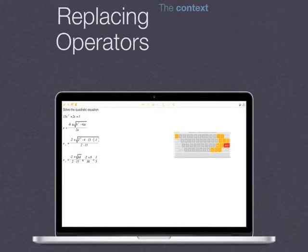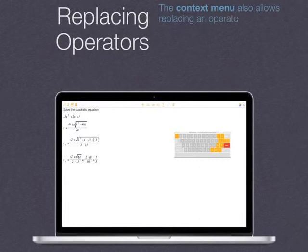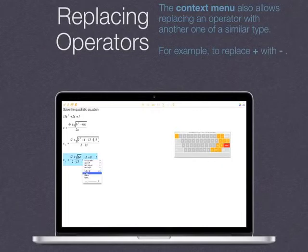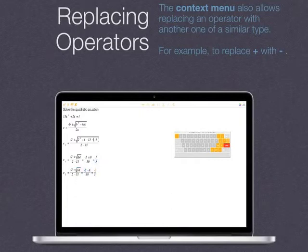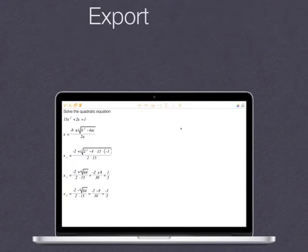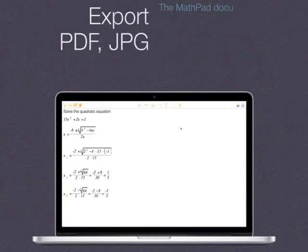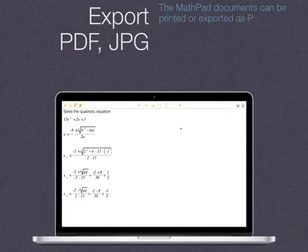The context menu also allows replacing an operator with another one of a similar type — for example, to replace plus with minus. The MathPad documents can be printed or exported as PDF or JPEG.